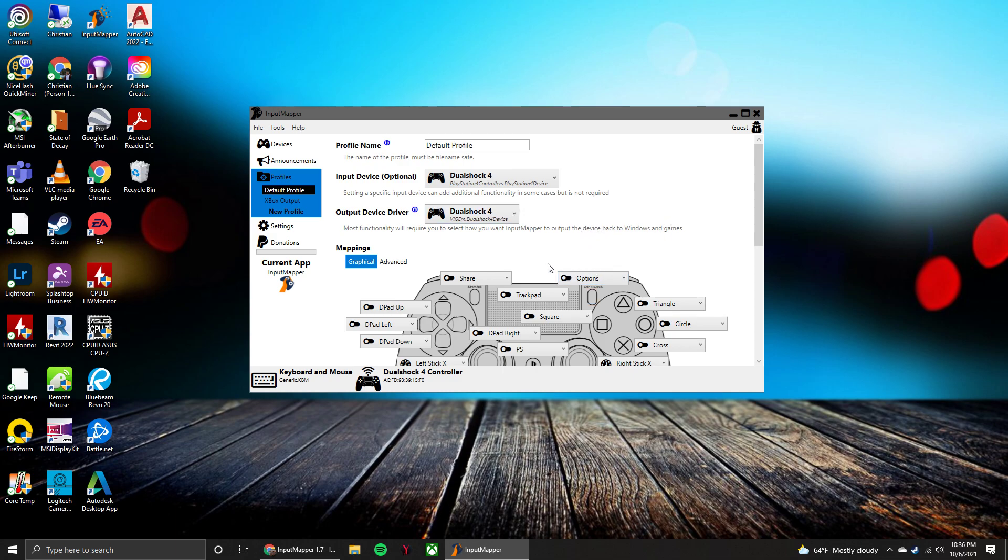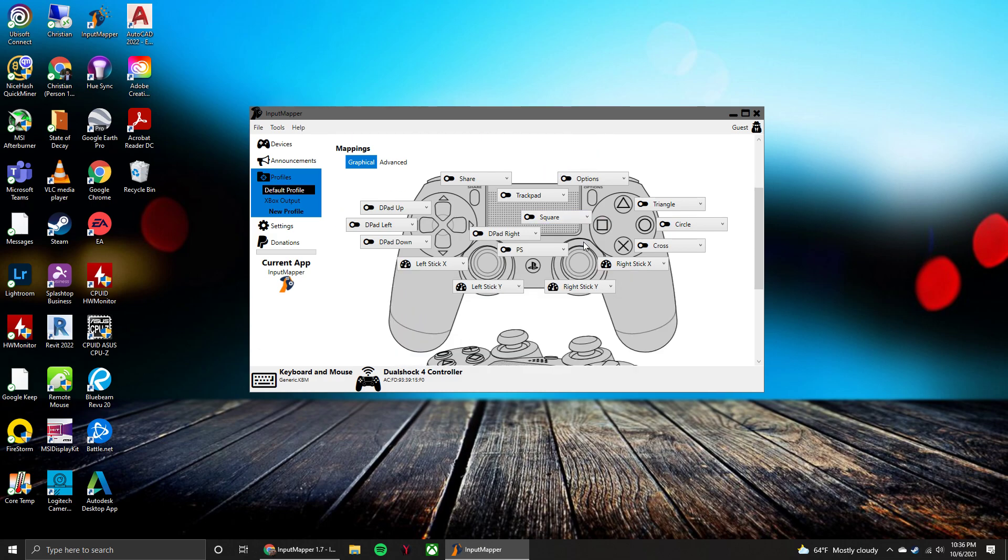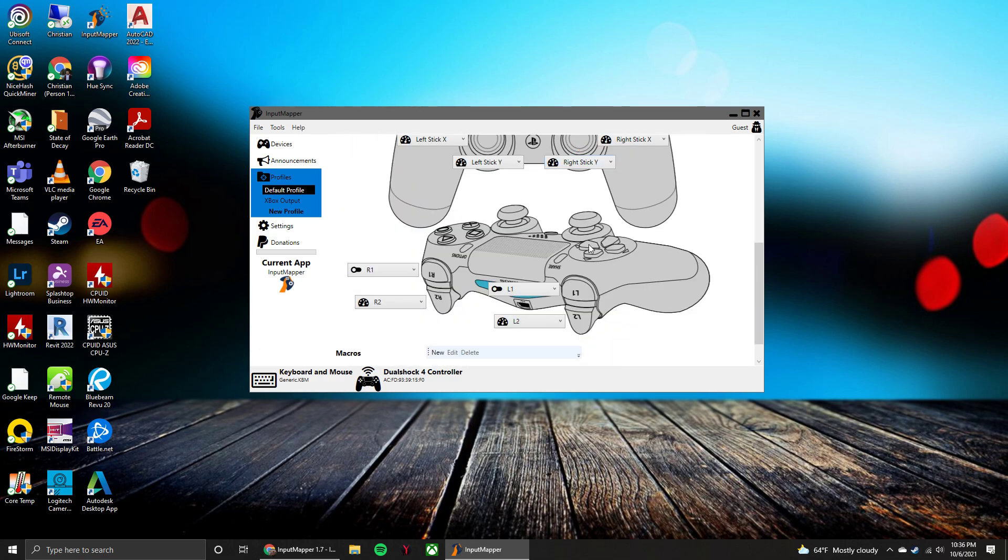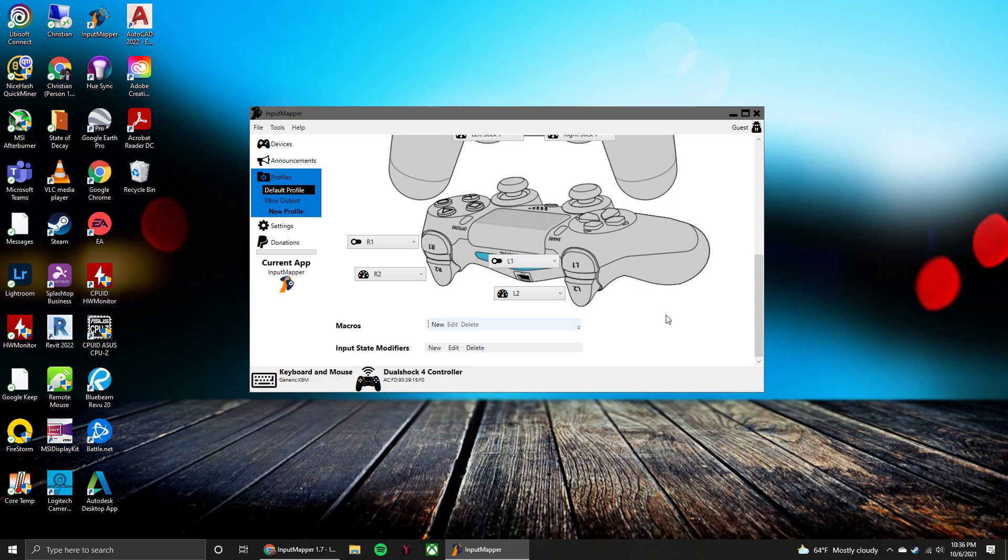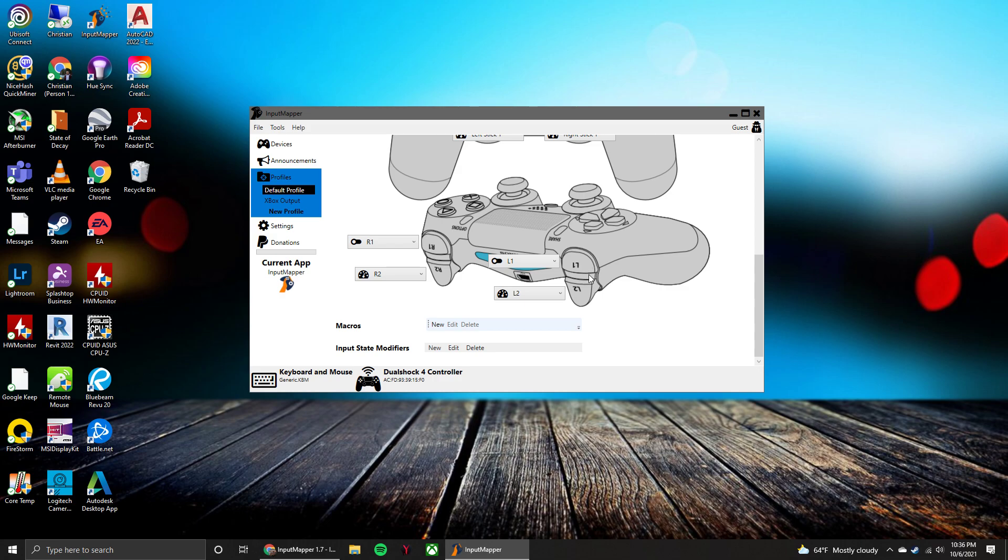So that's all you really have to do to get your PlayStation controller connected to your PC. It's pretty simple. So if you have any questions you can throw them down in the comments below. If you enjoyed the video, make sure you hit the thumbs up down below and consider subscribing if you want to see more. So that is all I have for you guys today. I hope you enjoyed and I will catch you next time.